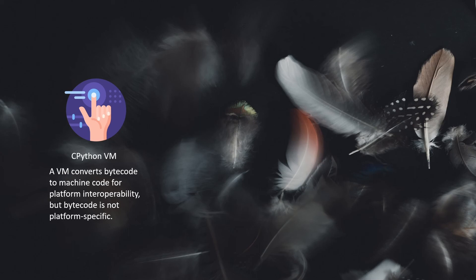But bytecode is not platform-specific. It means that if you take the bytecode of a program from a Windows system and compare that bytecode with a Linux system, it will be the same. That is the beauty of bytecode - it is not platform-specific.